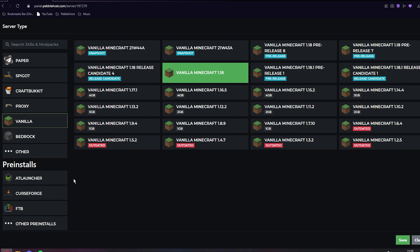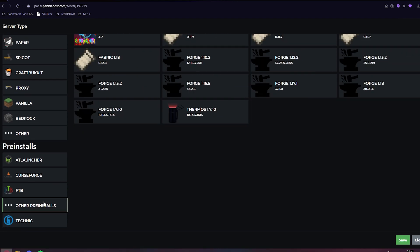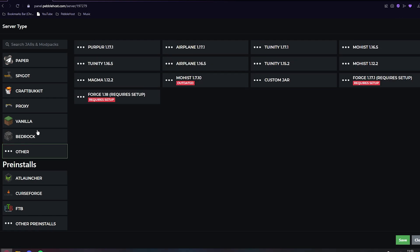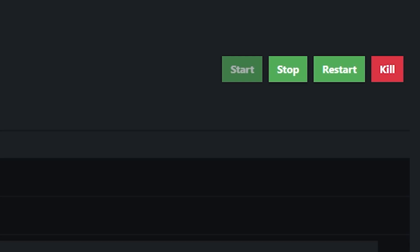And just note that if you do have PebbleHost Premium or you have bought the modpack add-on, then you can just go to other pre-installs and click Forge 1.18 just like that. If you do not have PebbleHost Premium or you do not have the modpack add-on, you need to go to other and then Forge 1.18 in brackets requires setup. This is free for everyone. Literally every single person can use this and require setup is really easy to do. So once you've selected it, go ahead and click save.